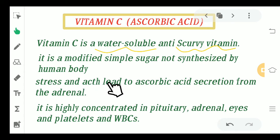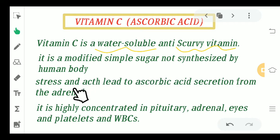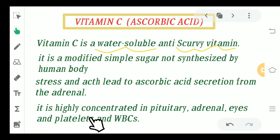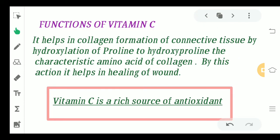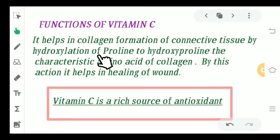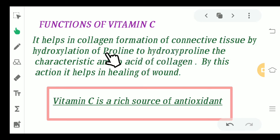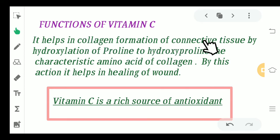Stress and increased ACTH level can lead to increased secretion of ascorbic acid from the adrenal. It is highly concentrated in the pituitary, adrenal, eyes, platelets, and sometimes the white blood cells. Moving to the functions of Vitamin C, it helps in collagen formation by the connective tissue through hydroxylation of proline to hydroxyproline, which further helps in early wound healing.